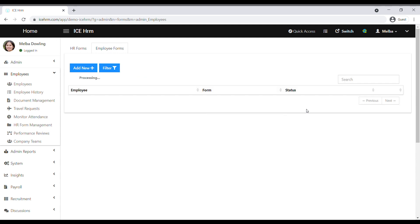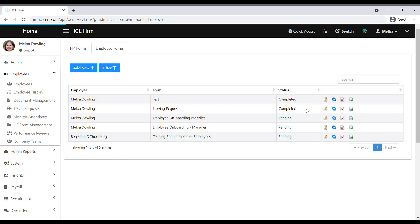Now, your employee will receive a notification. Let's log in to the employee's account to see how to view the HR form and how to action it.